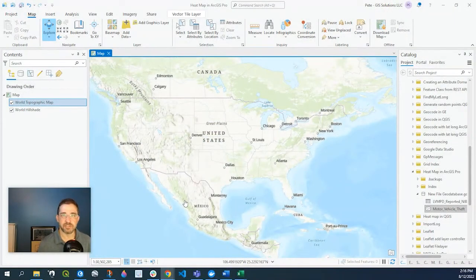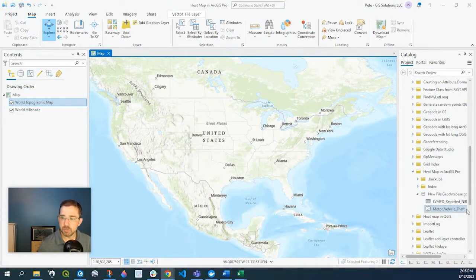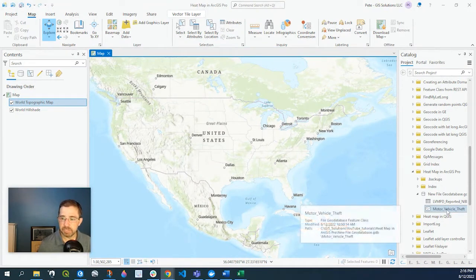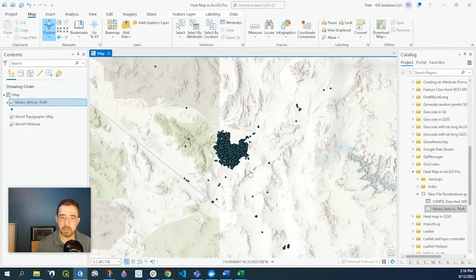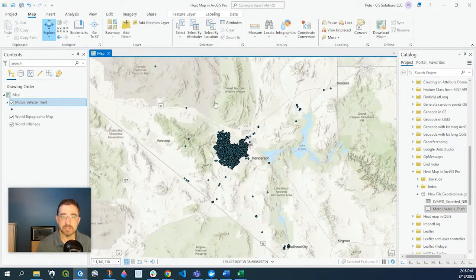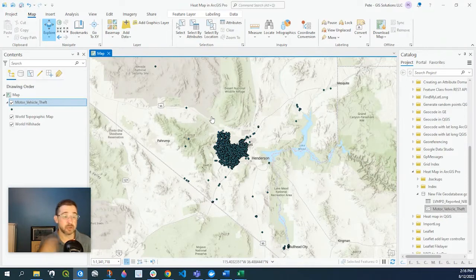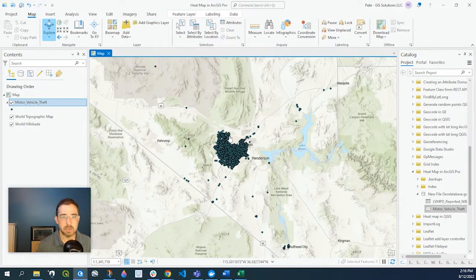Hey guys, Pete here with GIS Solutions. Today I'm going to show you how to create a heat map in ArcGIS Pro. I have some sample data — it's motor vehicle theft in Las Vegas, Nevada for the year 2021. I'll leave a link down in the description below so you can use the same data I'm using if you want to follow along.